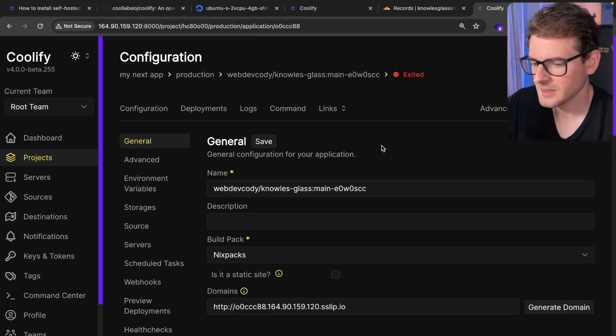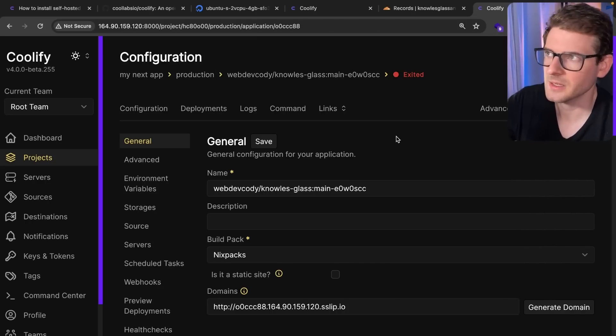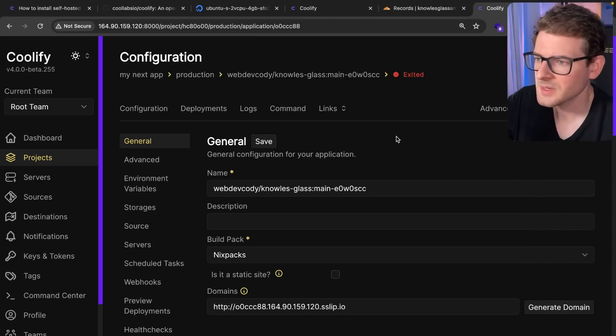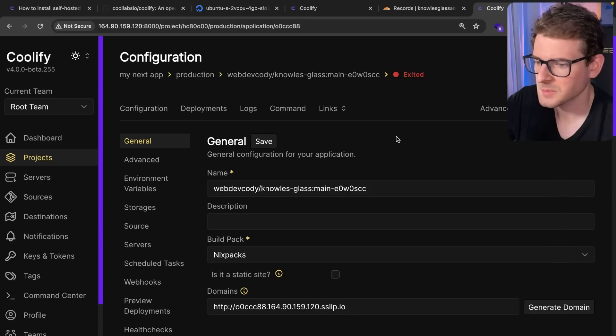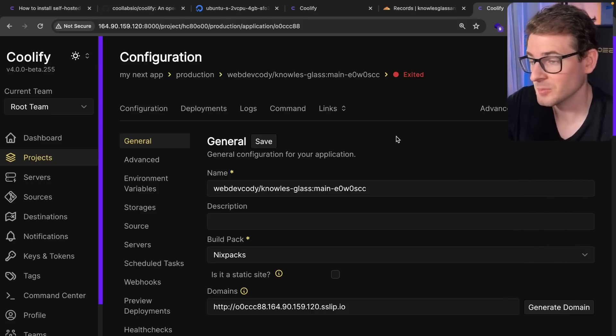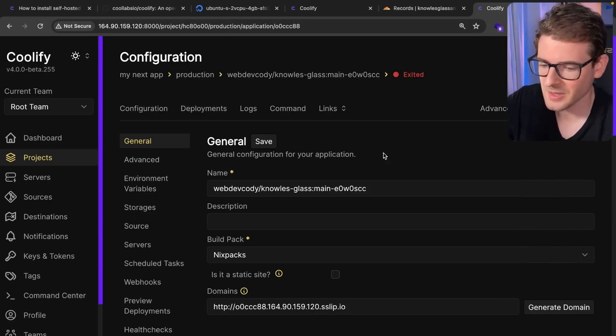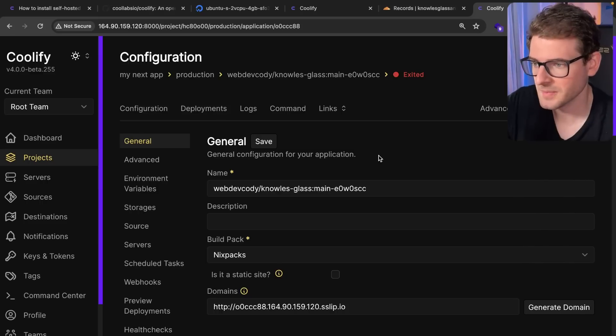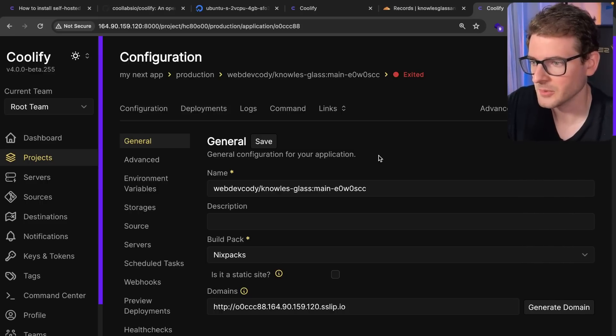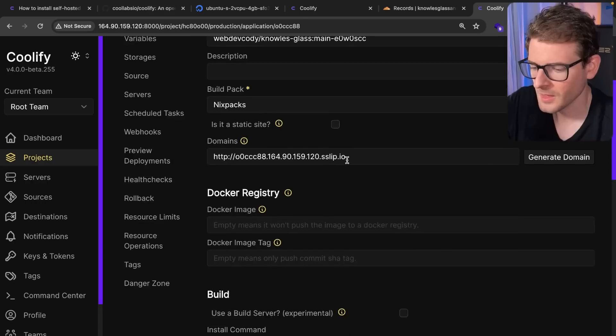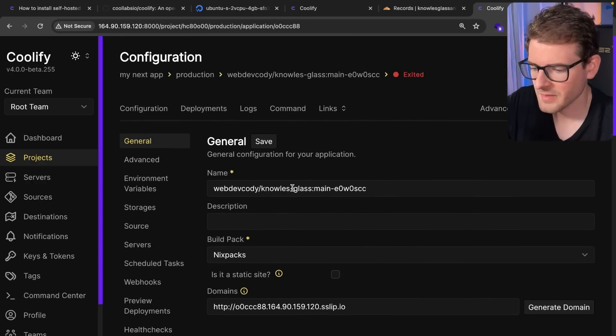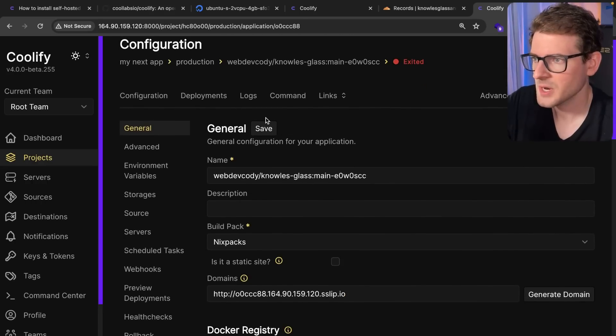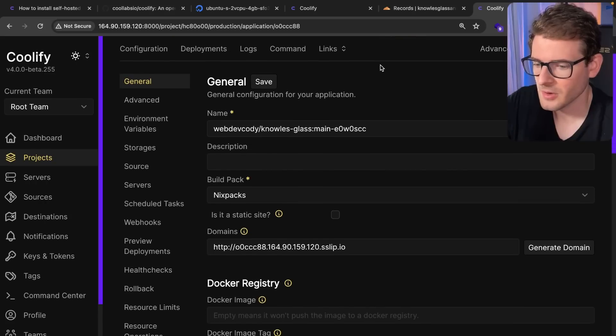Now, luckily, this uses Nixpacks, which is like an open source deployment library that's provided by Railway, which is another service I like using the Deployment Next apps. So it looks like Coolify uses something that's from Railway to figure out how to build and deploy your applications. So now that we have this, we have a project setup that we can start configuring.